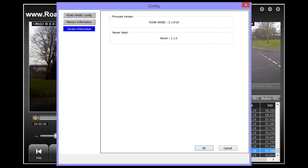Lastly is the version information. Here you can view which firmware version your RoadAngel Halo is using, and also which version of the viewer. Simply click the red X in the corner to close the dialog box.